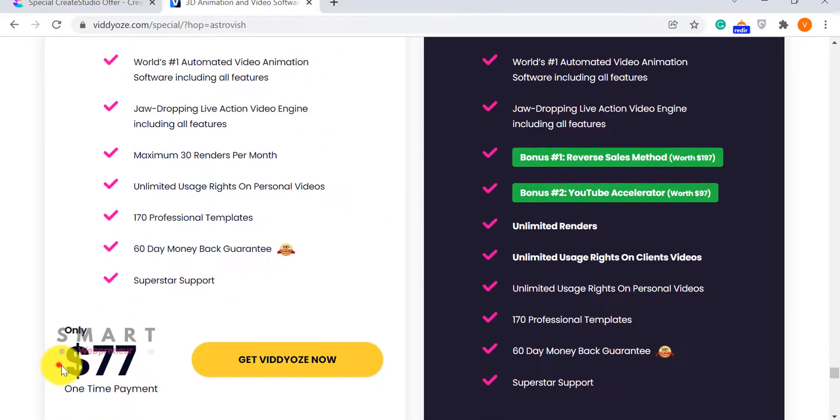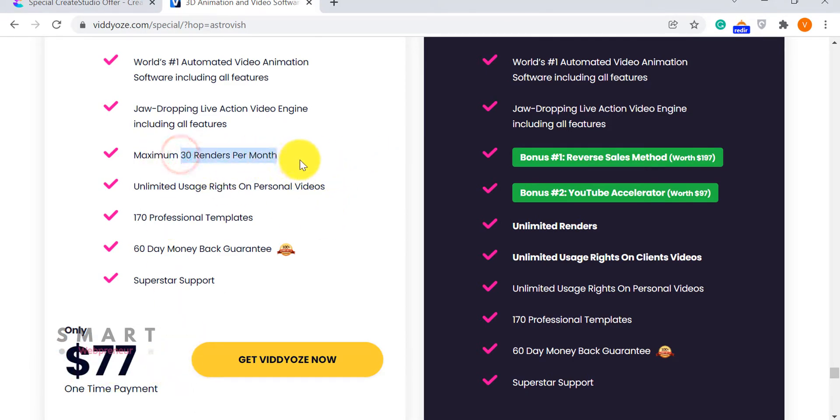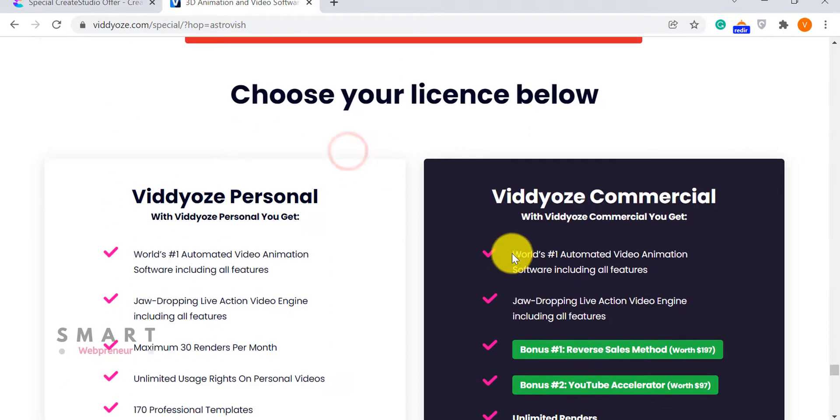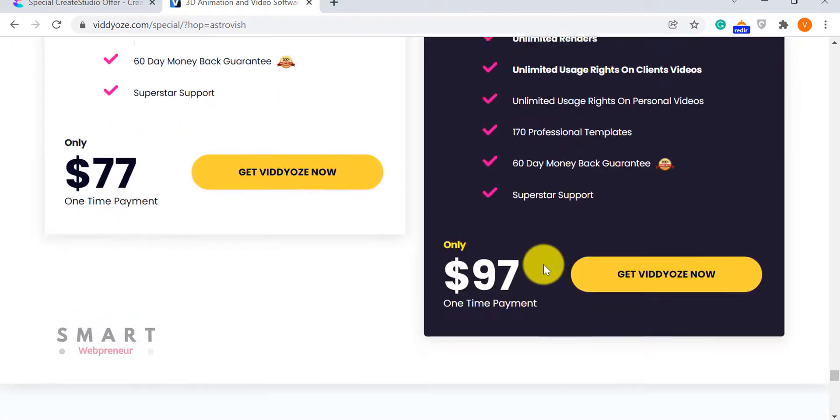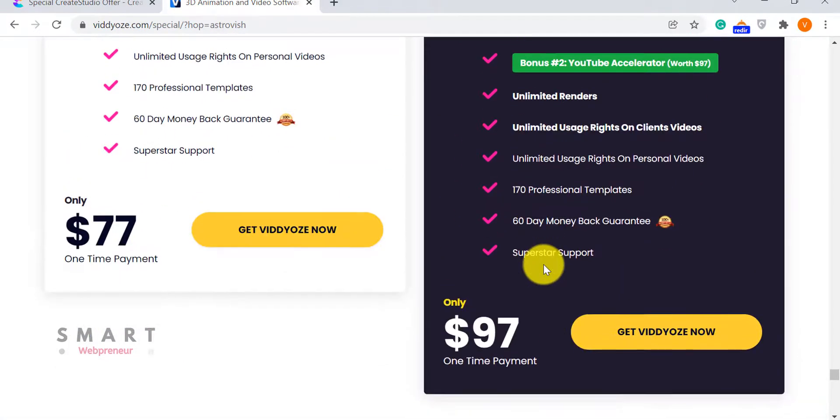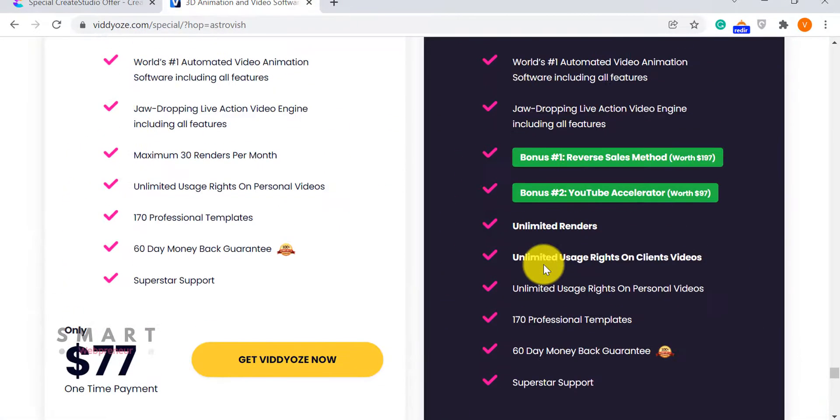When it comes to Viddyoze, you can get lifetime access for a one-time payment of $77. Also, you can render 30 videos per month. If you want to render unlimited videos, you will have to get the commercial license by paying a one-time fee of $97.